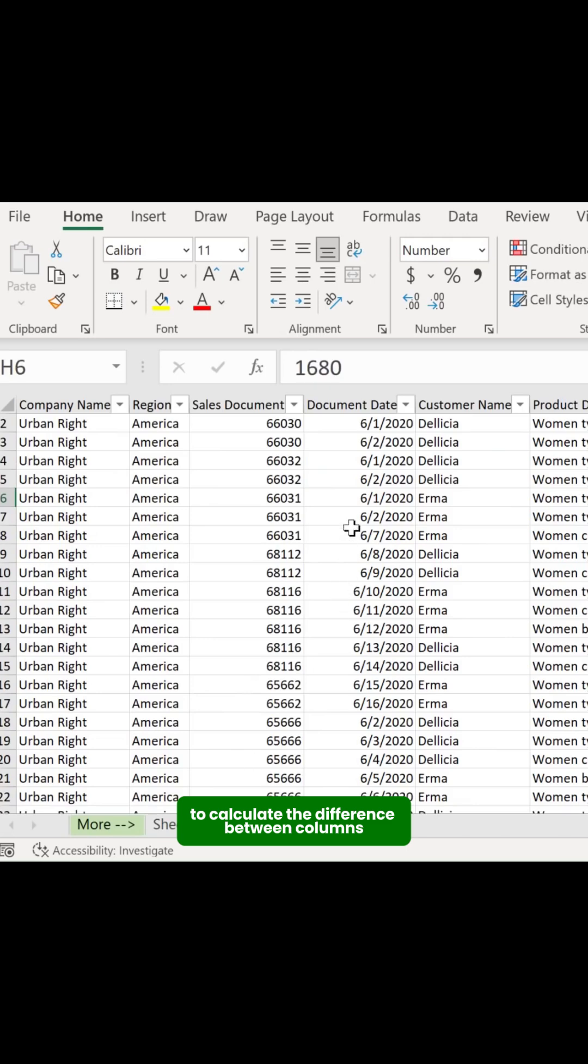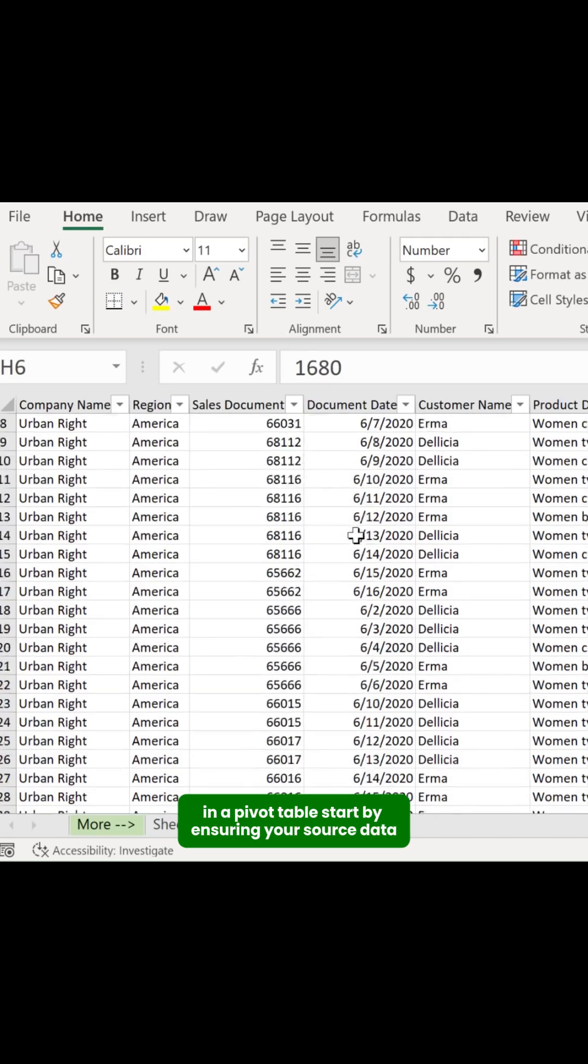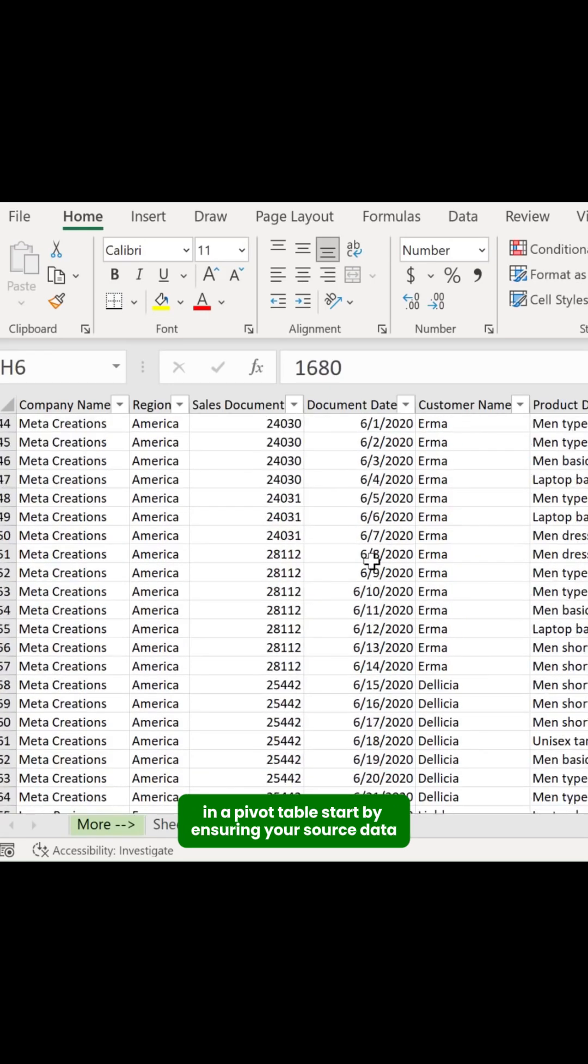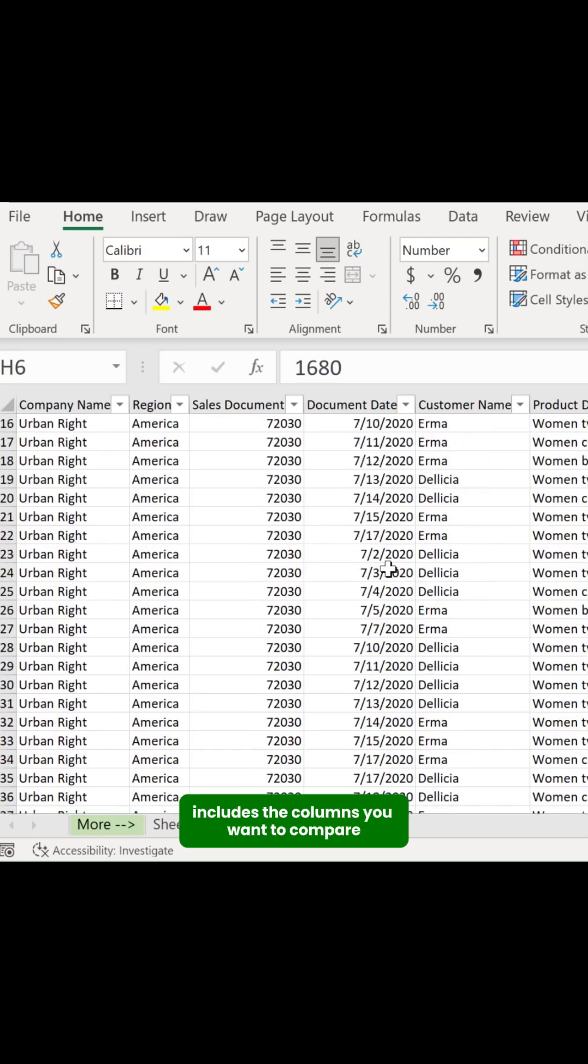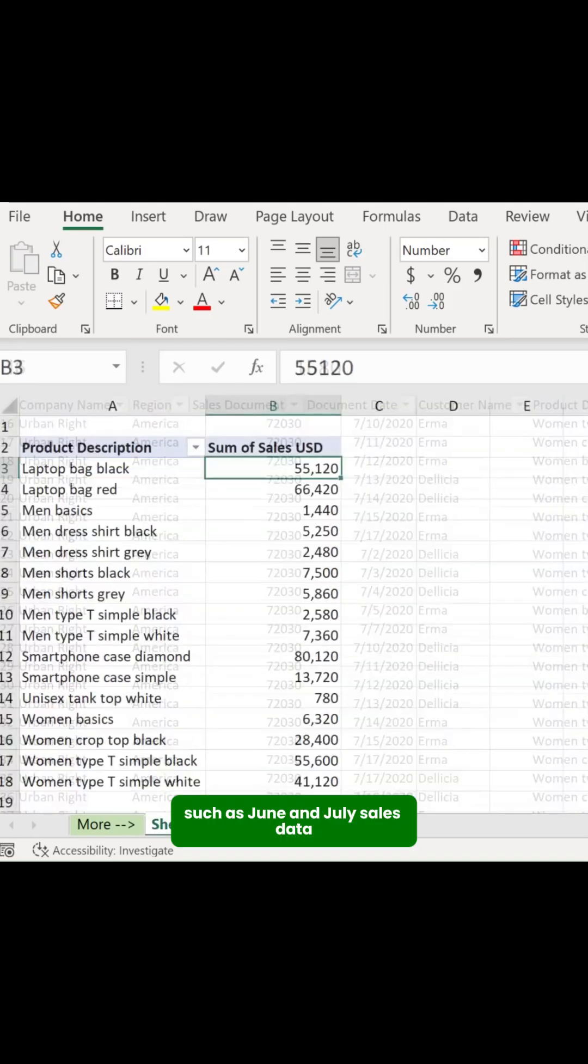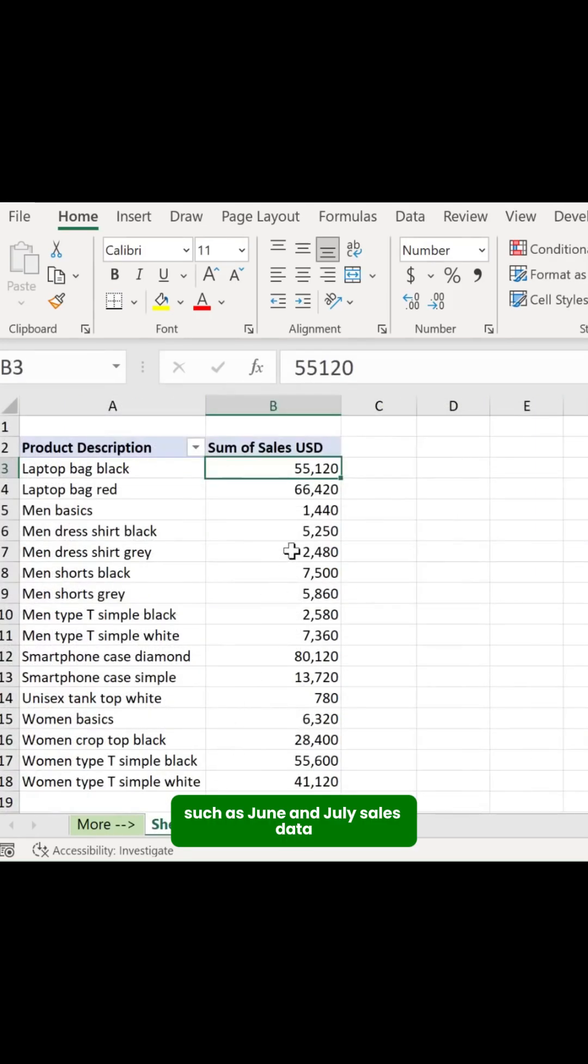To calculate the difference between columns in a pivot table, start by ensuring your source data includes the columns you want to compare, such as June and July sales data.